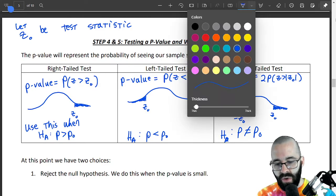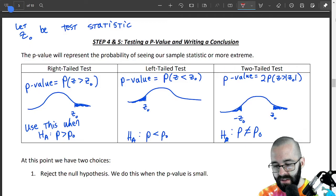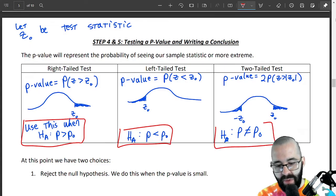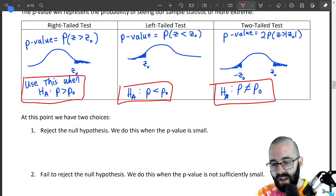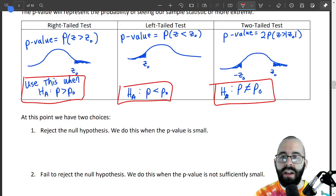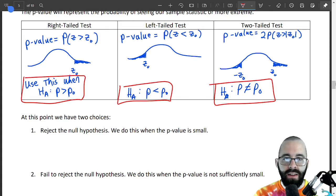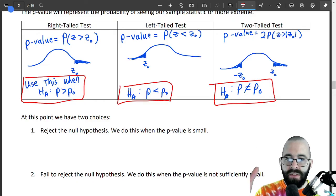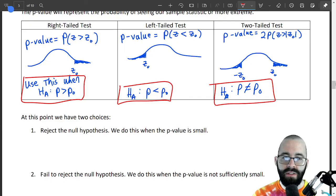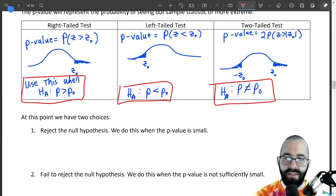When to use each test — look at the alternative hypothesis. Once we have our p-value, and I cannot stress this enough, the p-value is just the chance, the probability that our sample could happen, or something even rarer, given our assumption is correct. Our null hypothesis is our assumption.